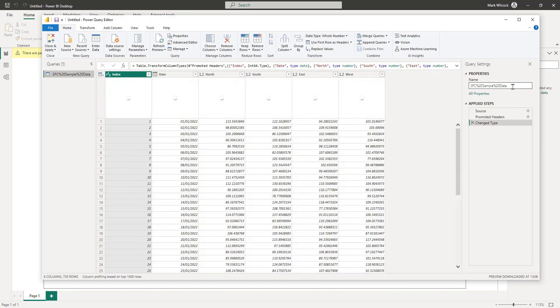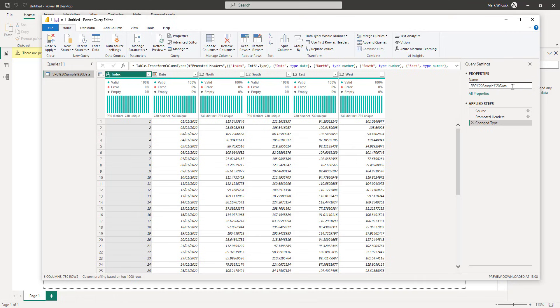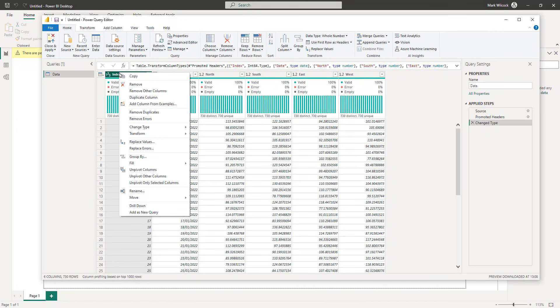Once I'm in the query editor, I'll do a few changes. First of all, I'll just call this Table Data. Secondly, we don't need this index column, so I'll remove it.